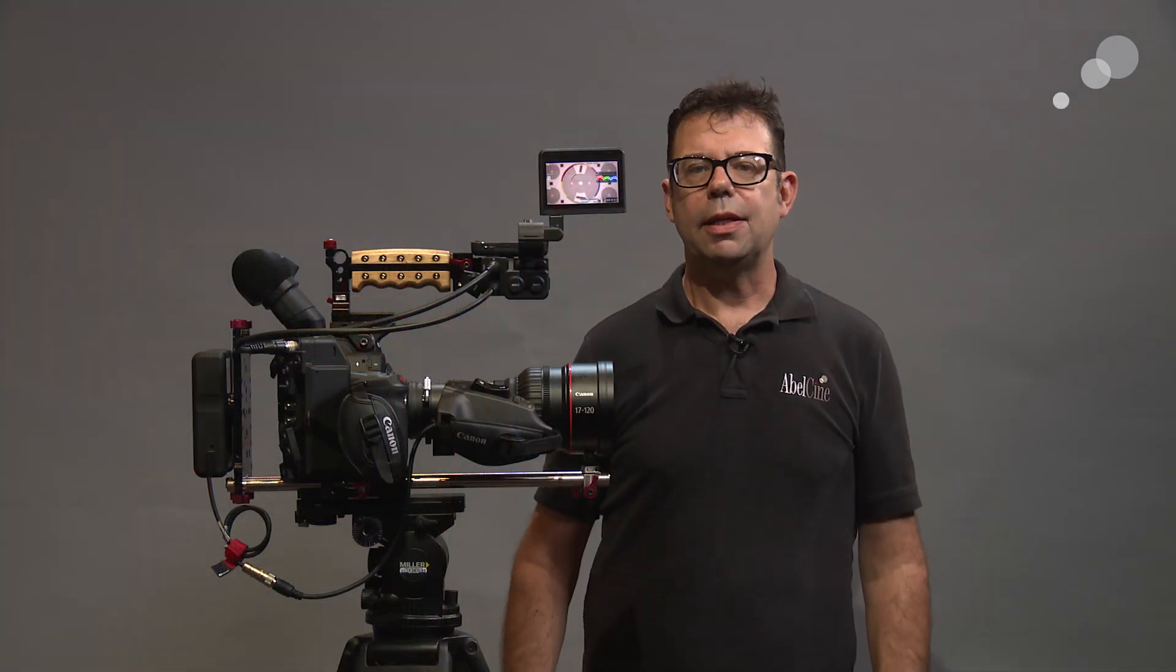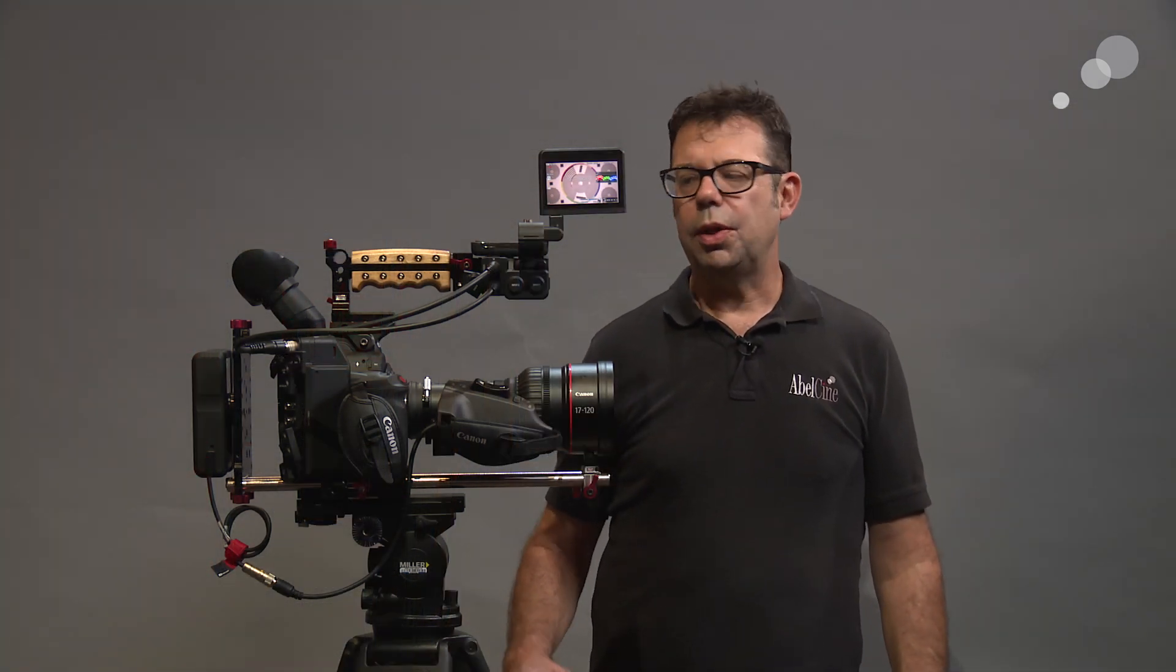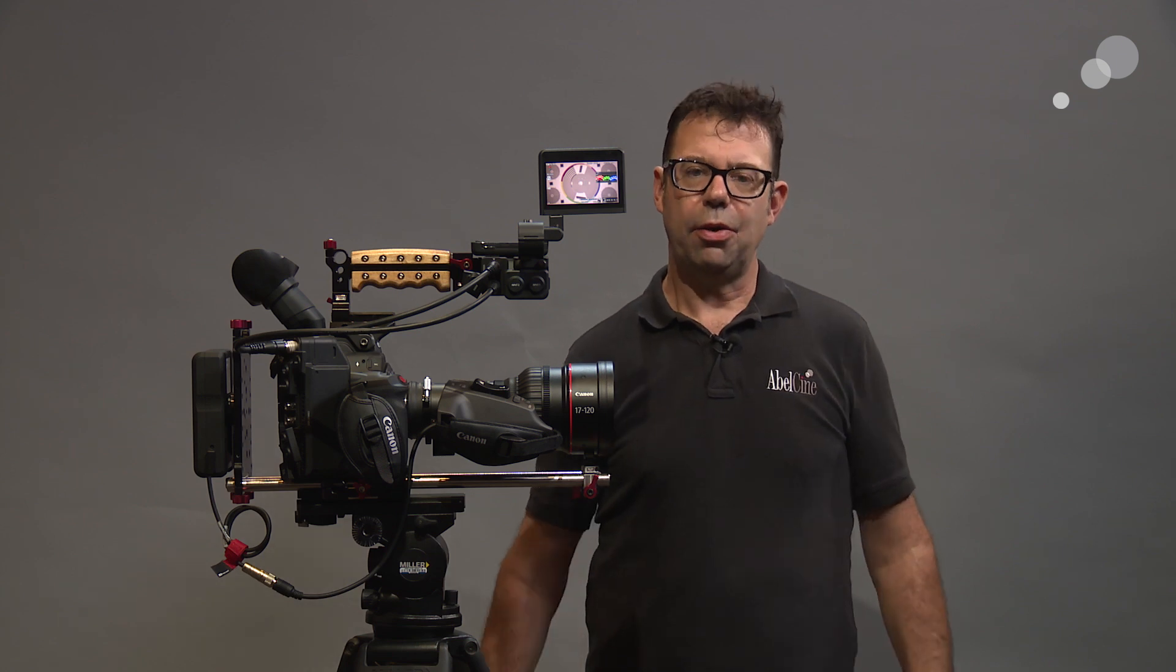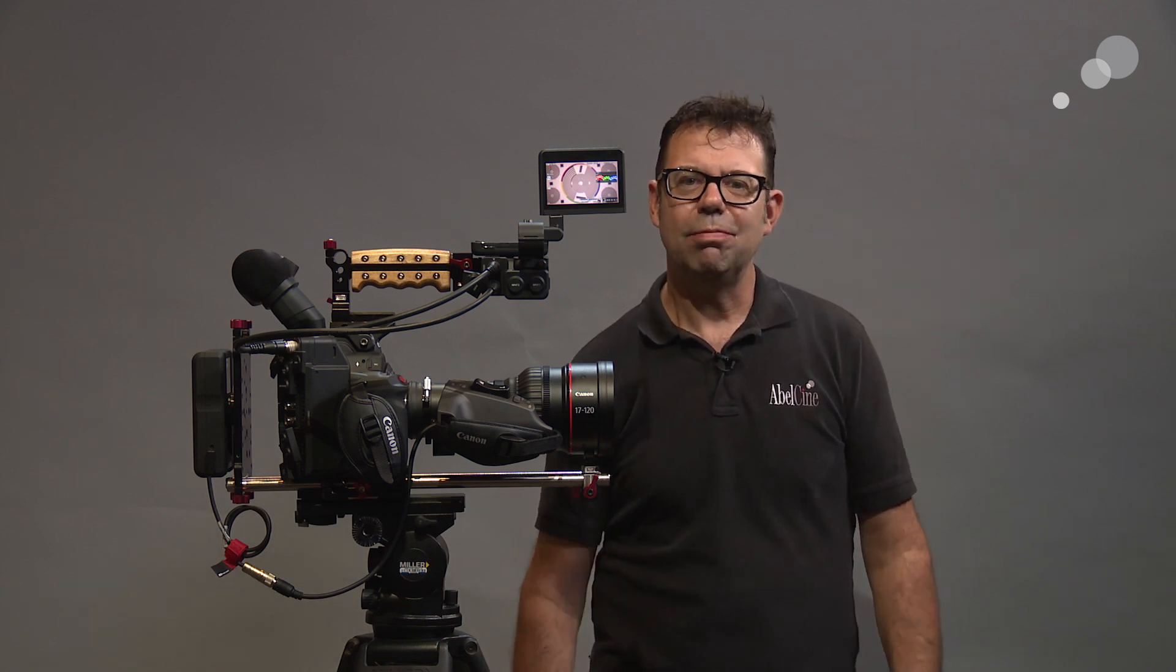That wraps up my look at the Canon 17-120 with the Canon C300 Mark II in autofocus mode. Thanks for watching. I'll see you again soon.